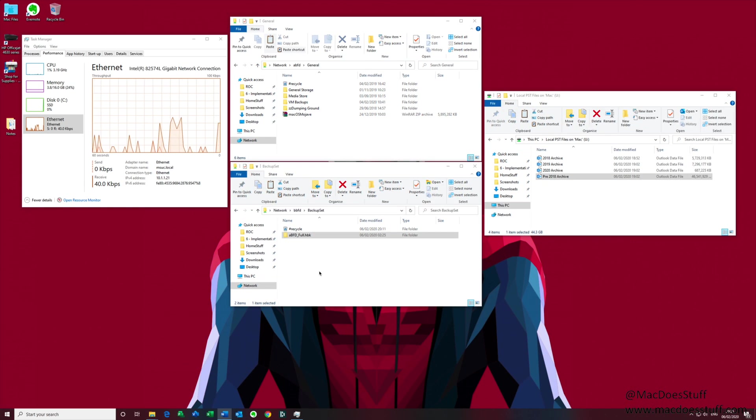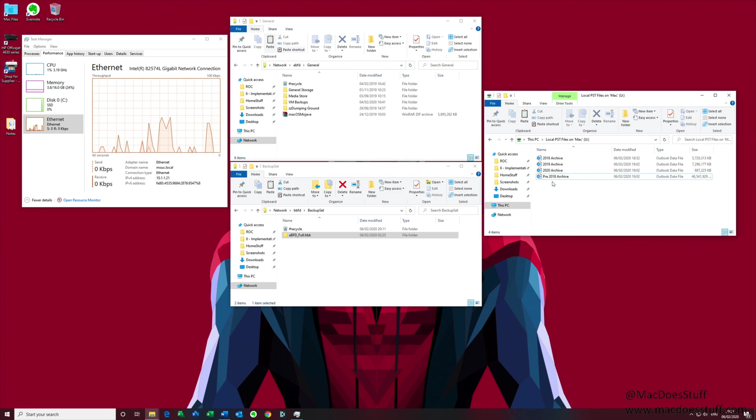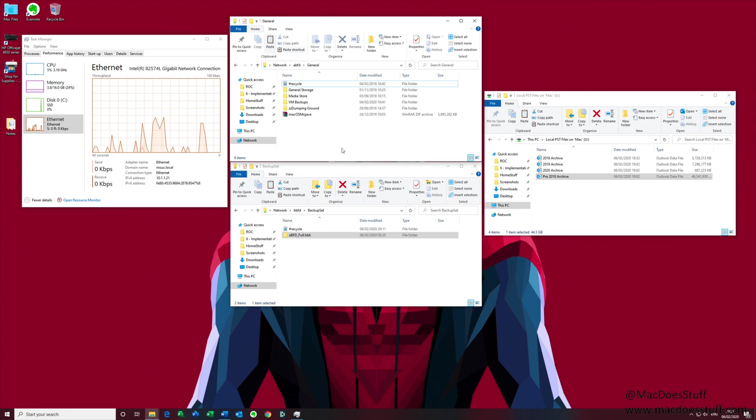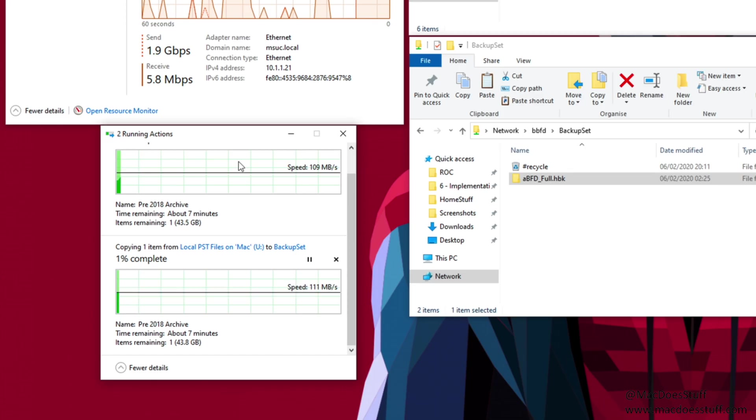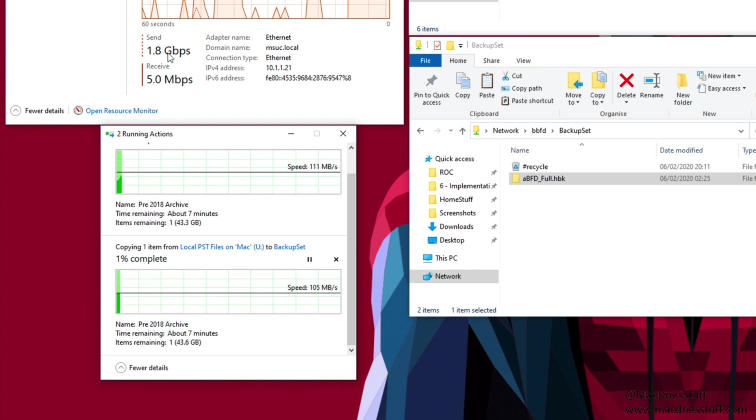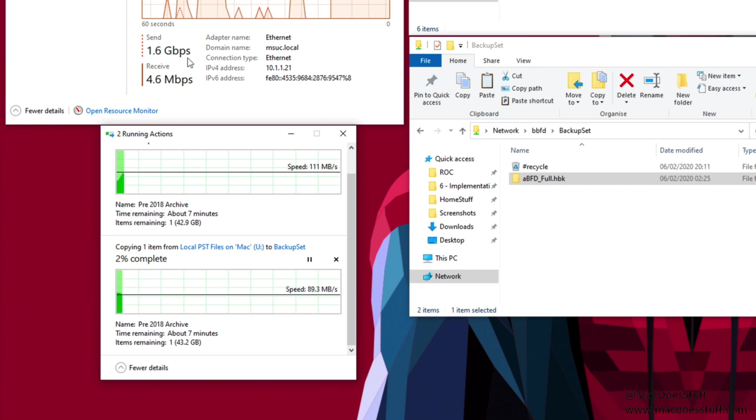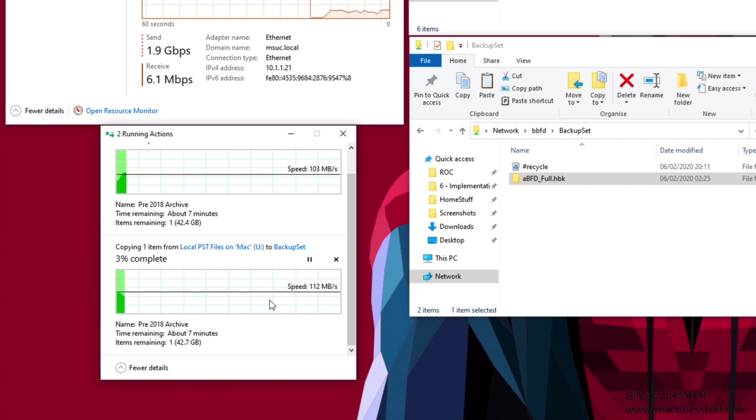So let's do that same test again but this time with both 1 gig interfaces connected. I'm going to drag that file across to both of those network locations and we can have a look at the performance. This time notice the transfer speed there is around 1.8 to 1.9 gigabits for the network and both connections are running at 100-110 megabytes per second transfer time.